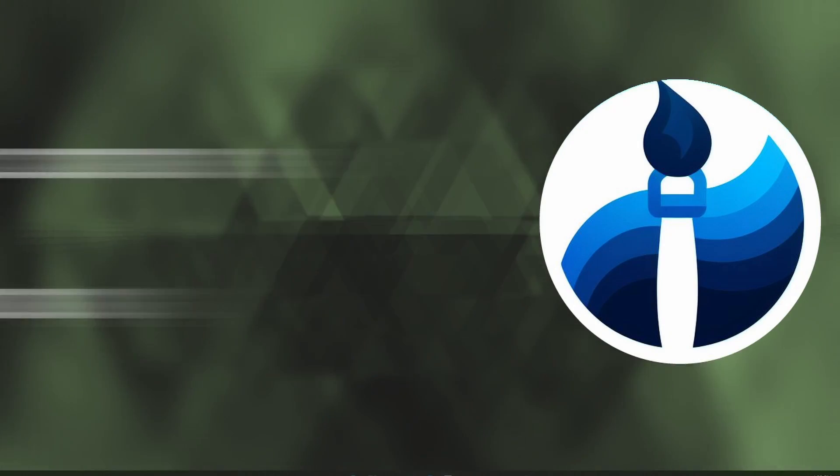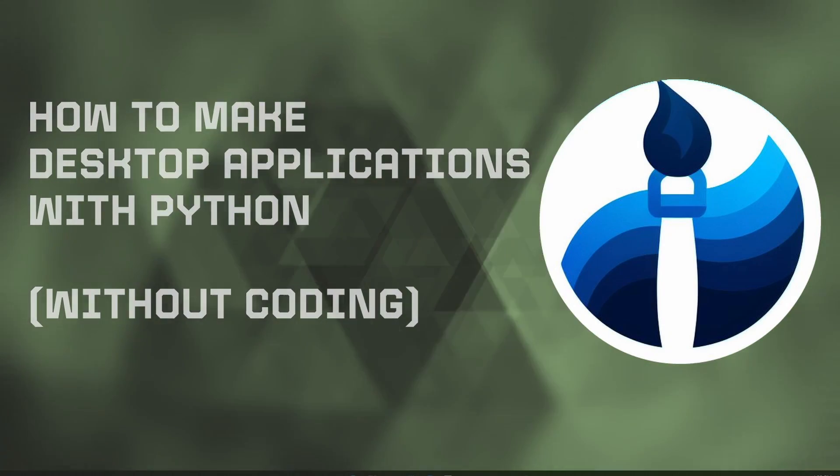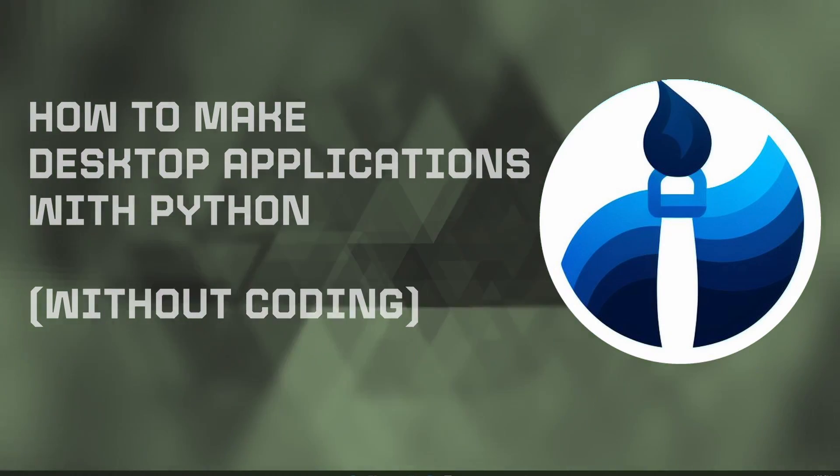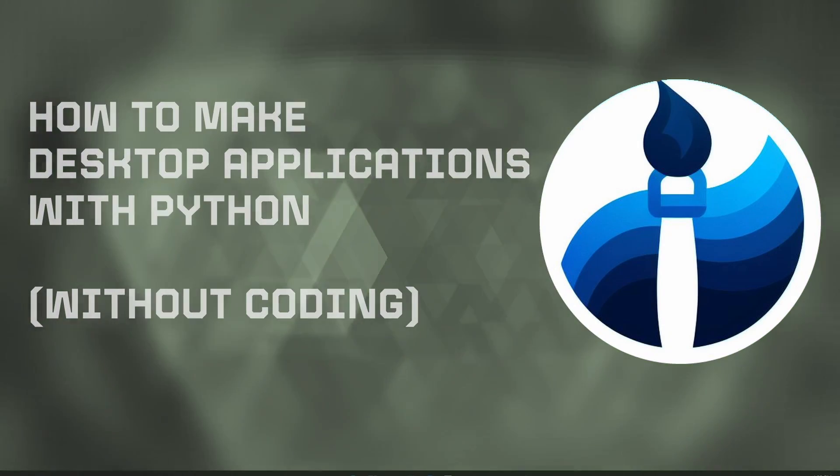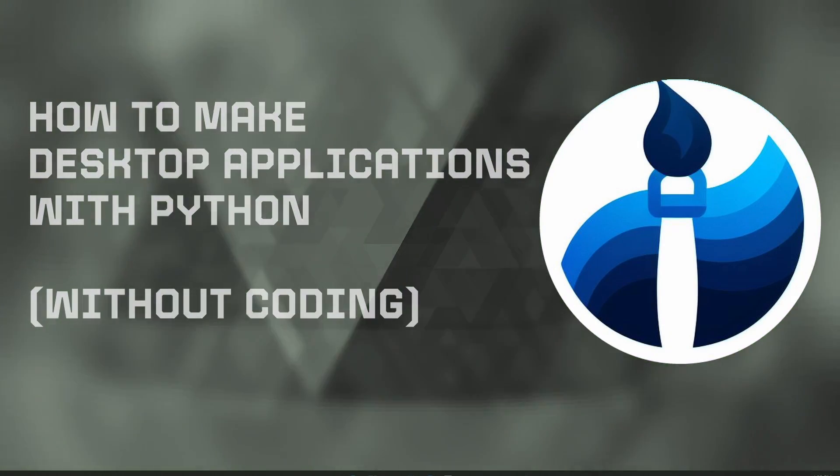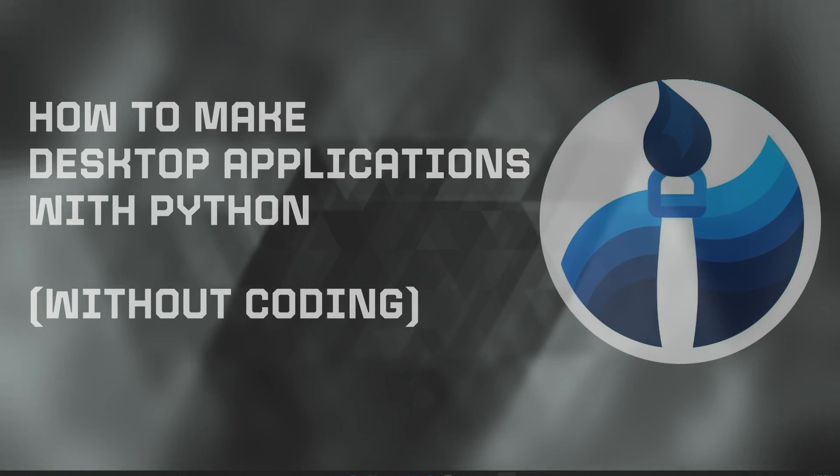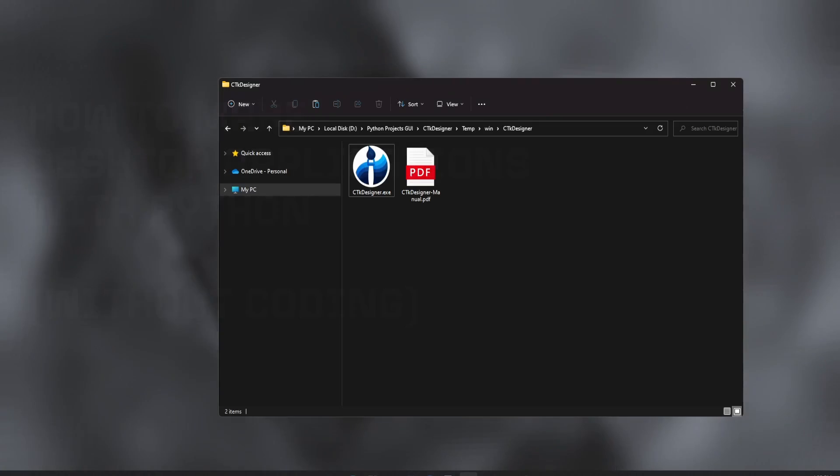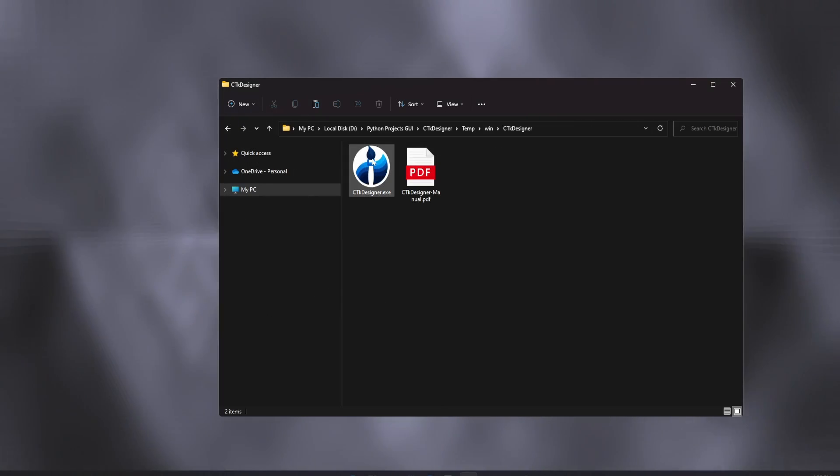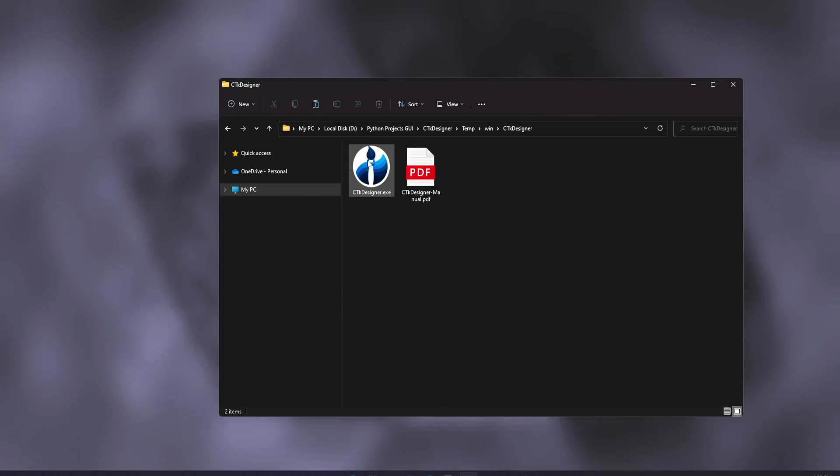Hi guys, in this video I am going to show you how you can create desktop applications with custom tkinter, but without writing any code by yourself.